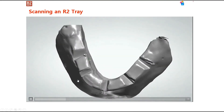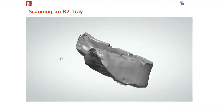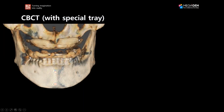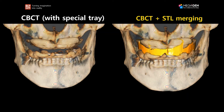The next step is to send the R2 tray to the lab, where they scan it. I also CBCT scan the patient wearing the tray. In the CBCT taken with the special tray, I can see the base of the tray, which is the radiopaque resin. The next step is to match the CBCT to the scan of the special R2 tray. Through the base of the tray, I find matching points and merge the STL file of the tray to the CBCT file of the patient wearing the tray.